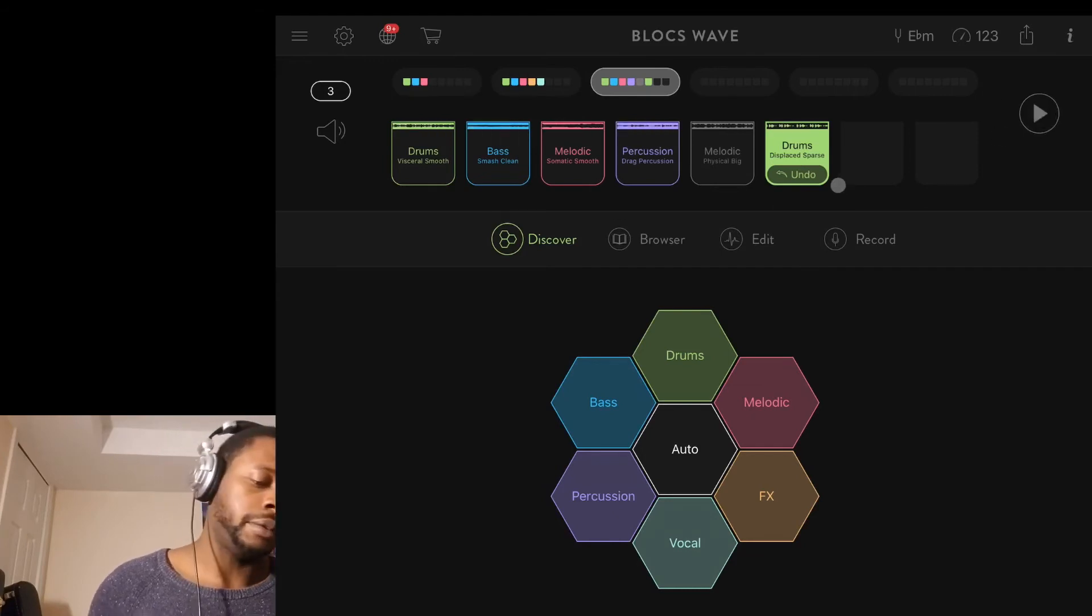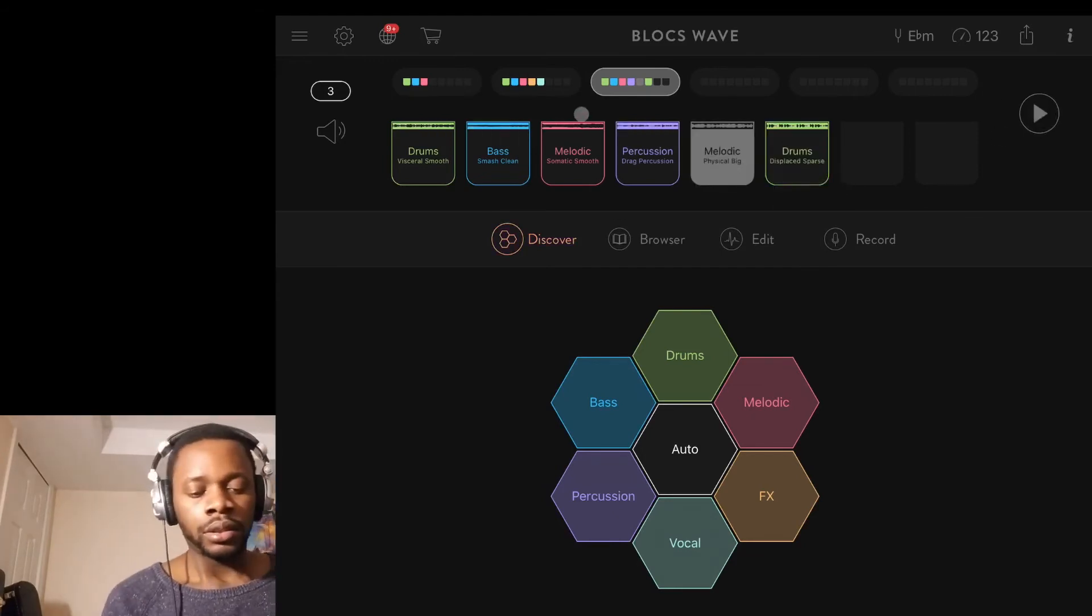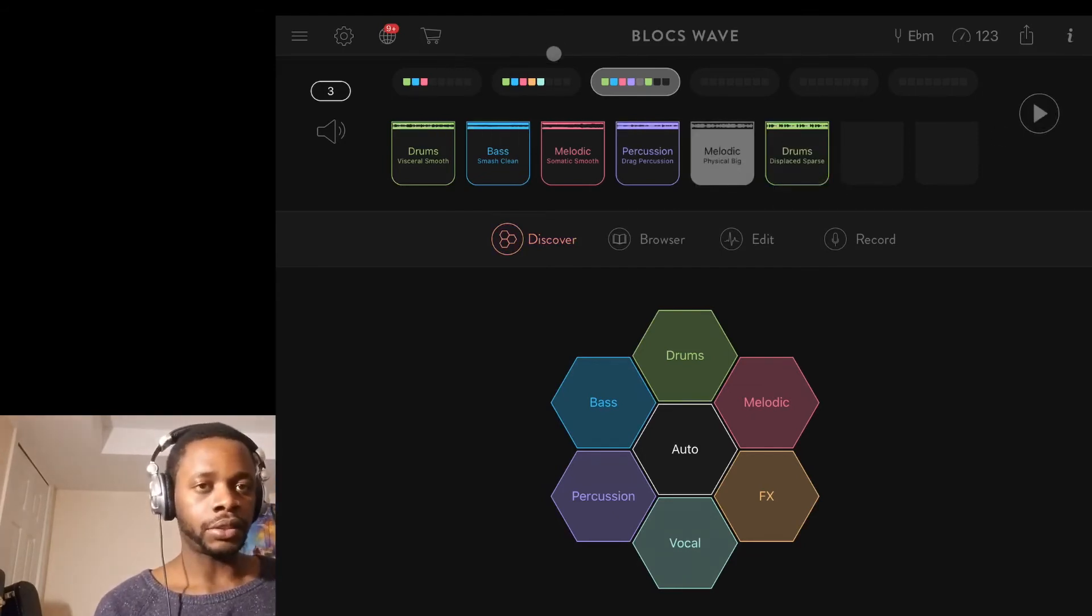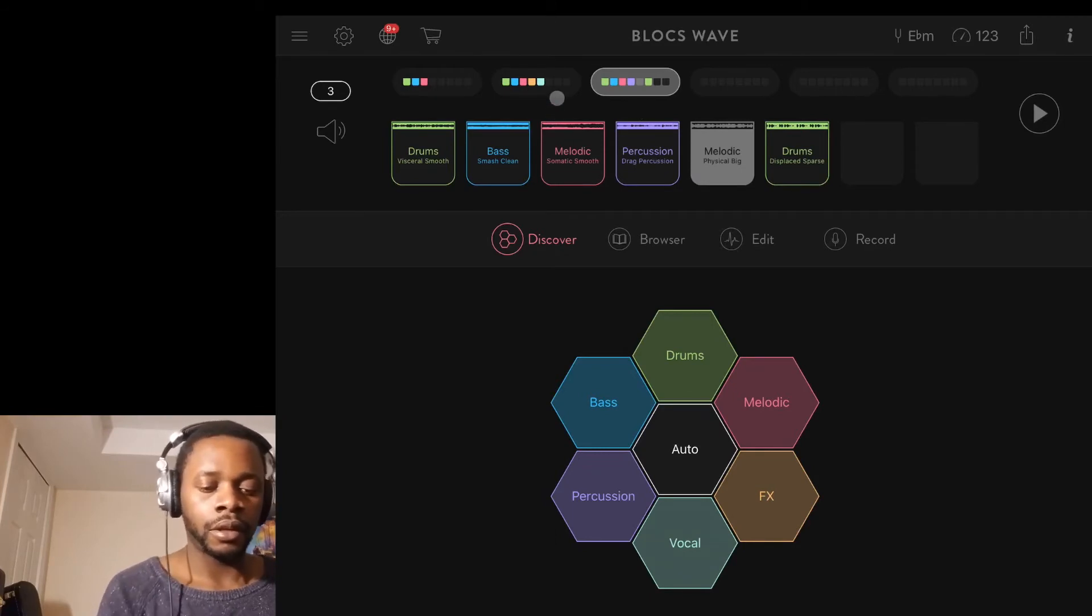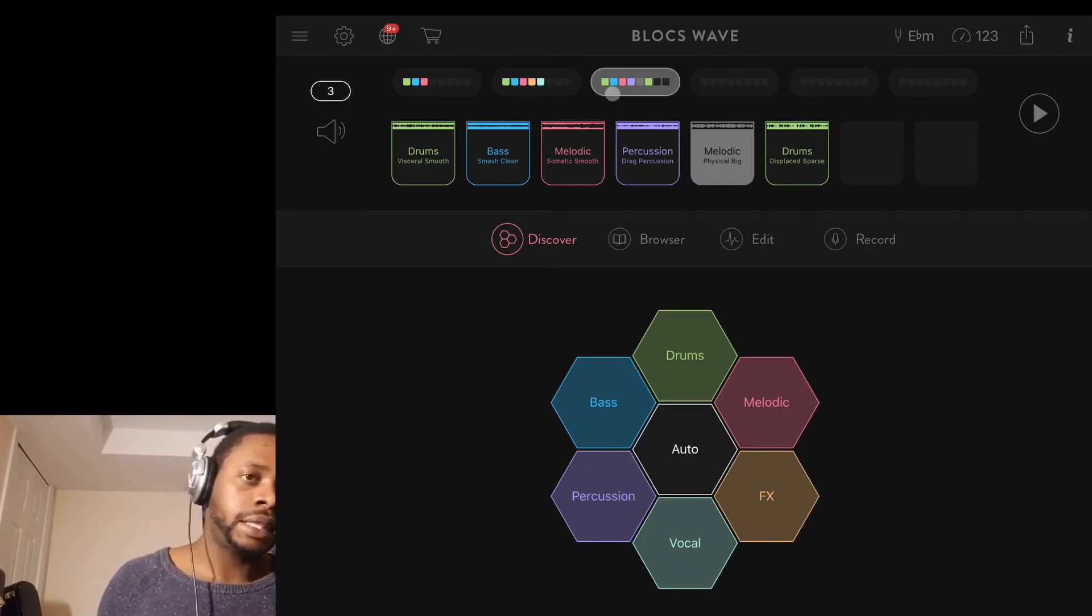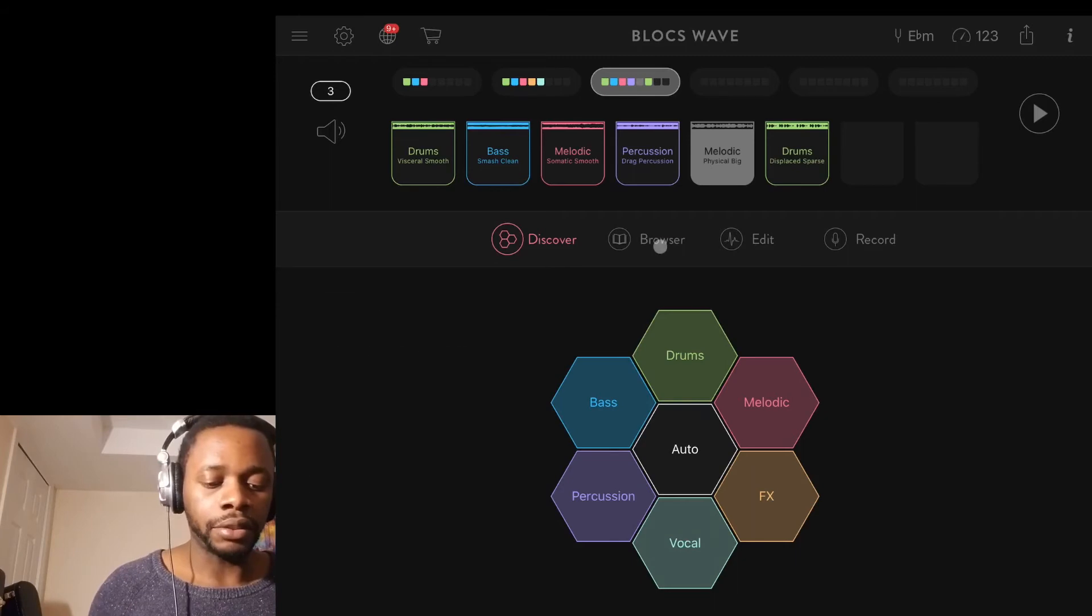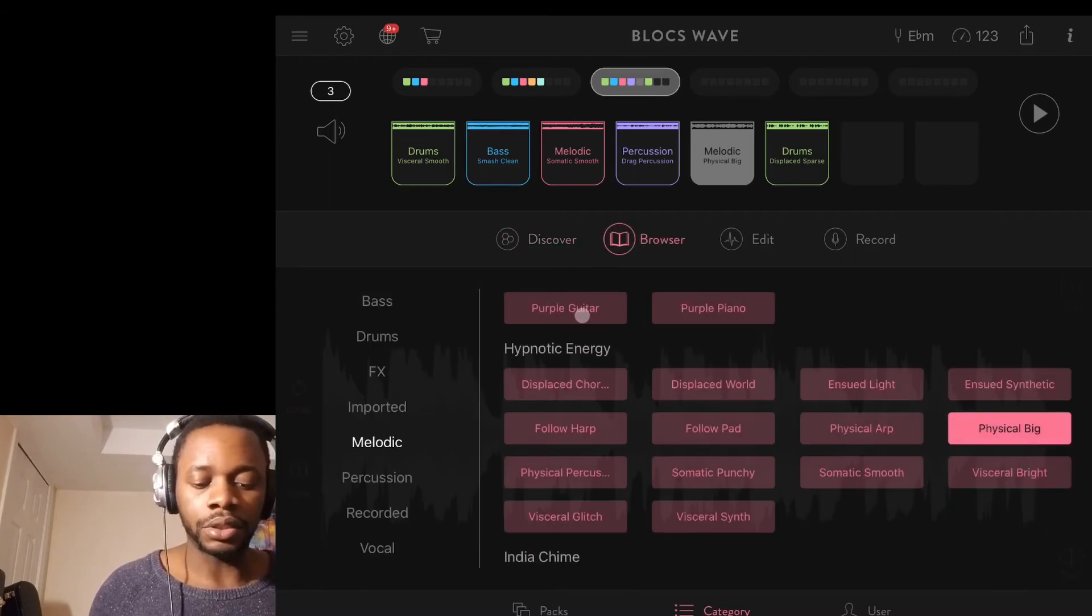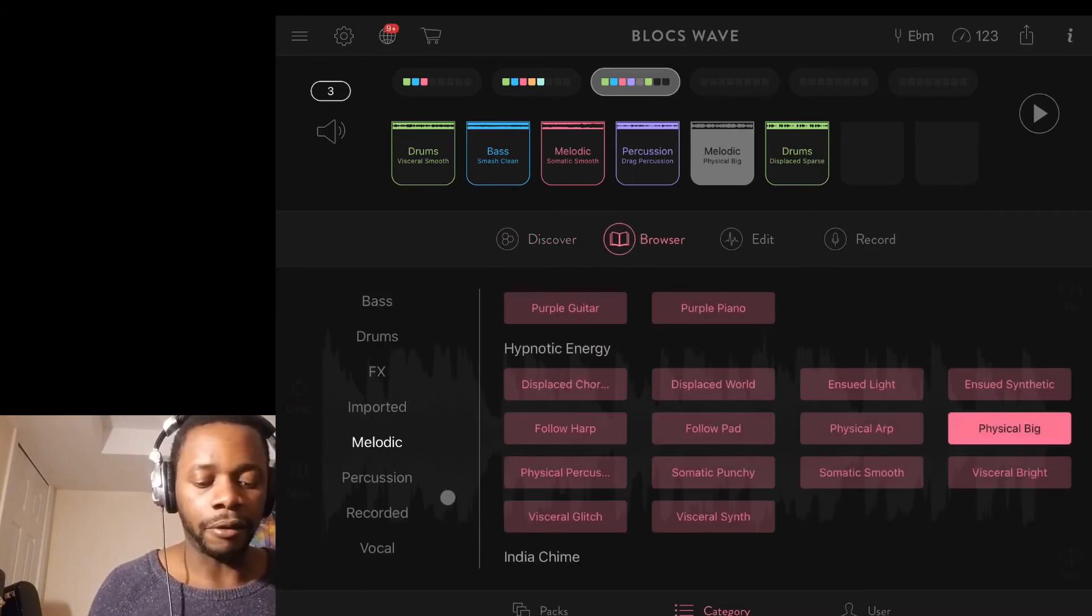We've got three sections over here now. Let's say I want to get a particular sound. I can go to browse and it gives me the option to choose between loops that are already on Bloxwave.